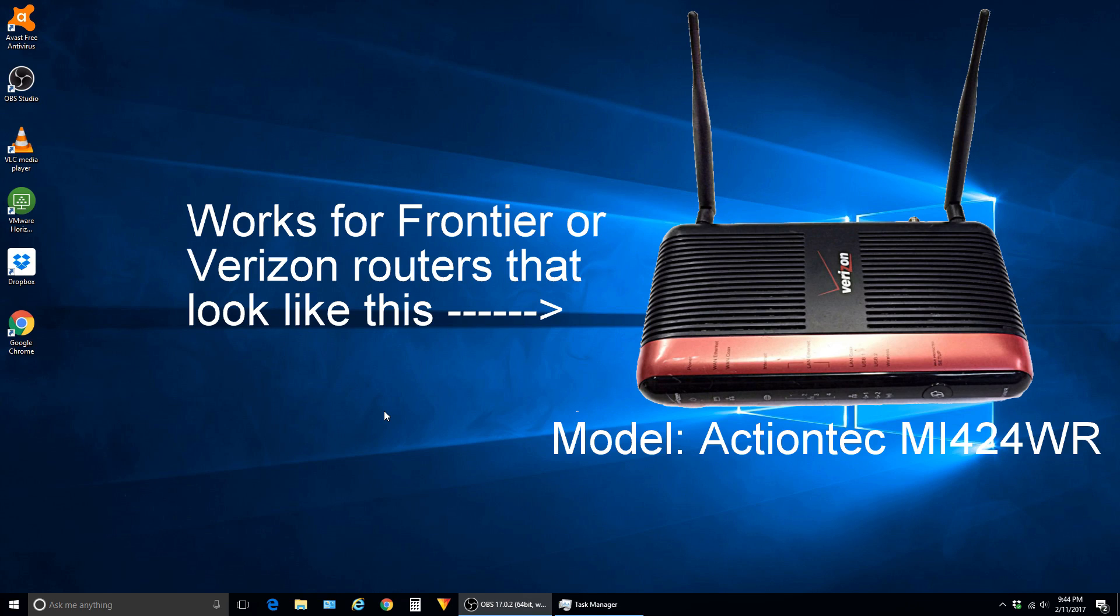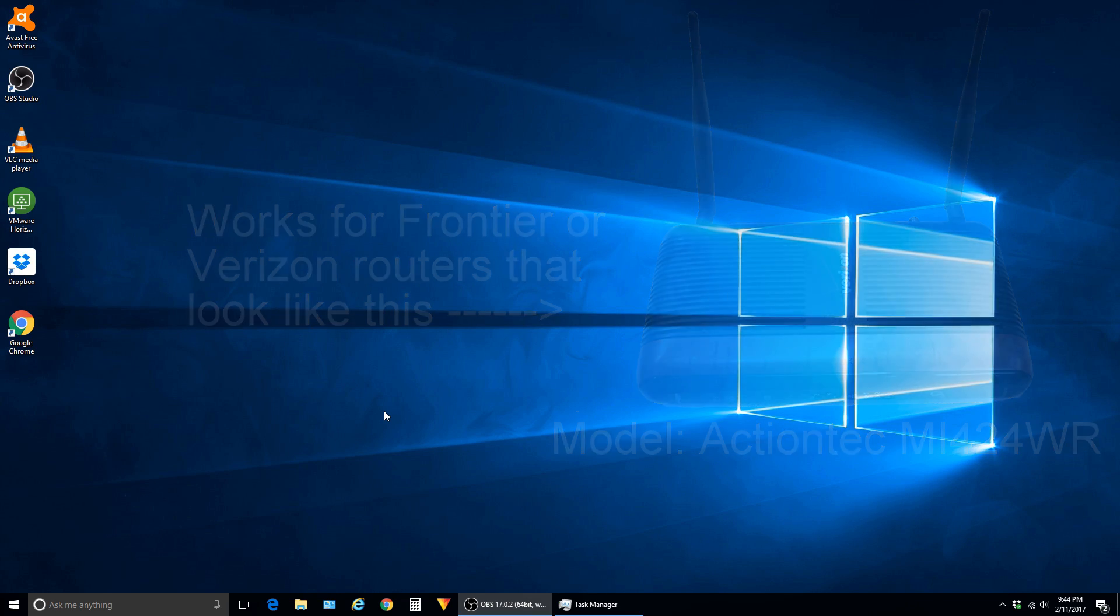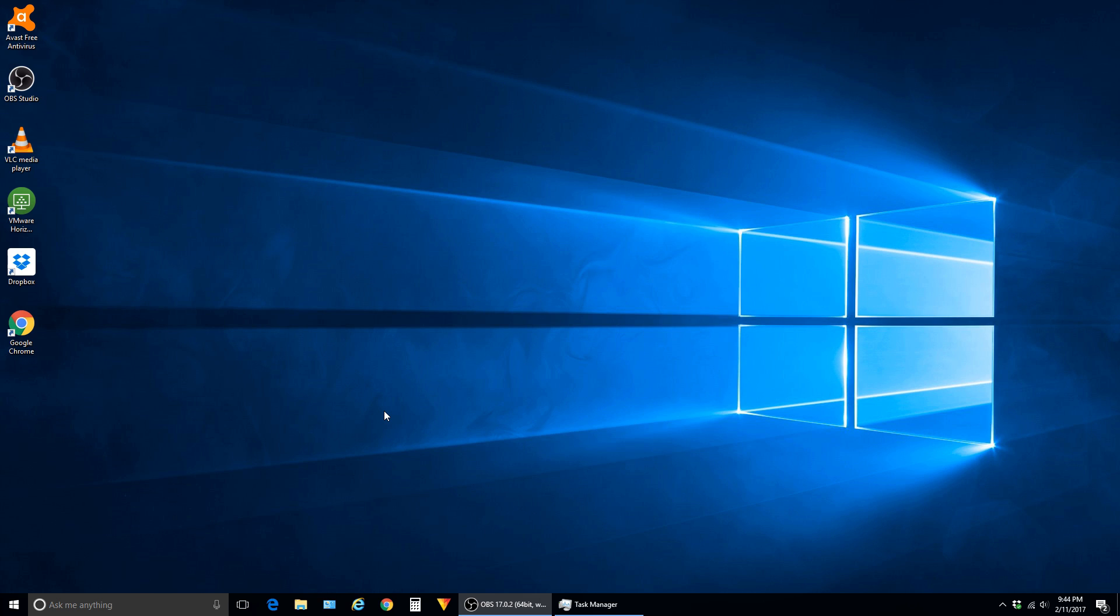In this video, I'm going to demonstrate how you can change the password as well as the name of your wireless network on Frontier and Verizon Fios. This will assume that your router is using mostly default settings and that you're already connected to it either on wireless or wired.